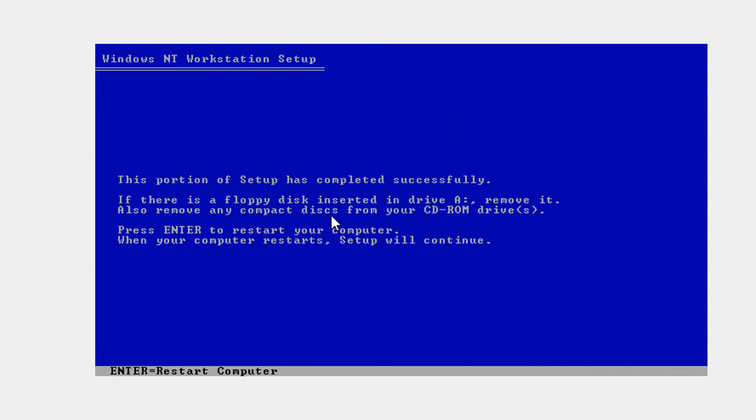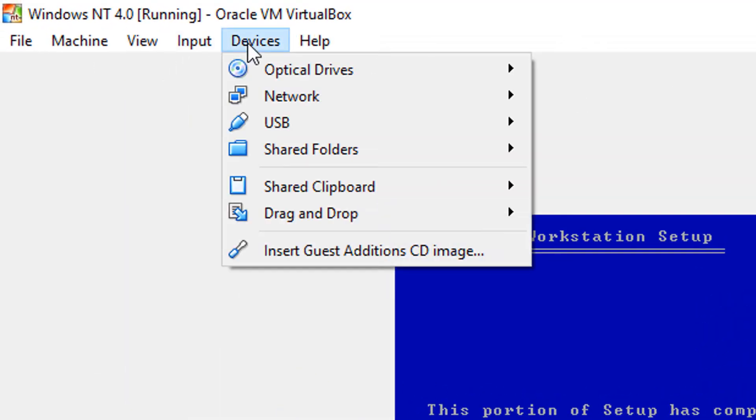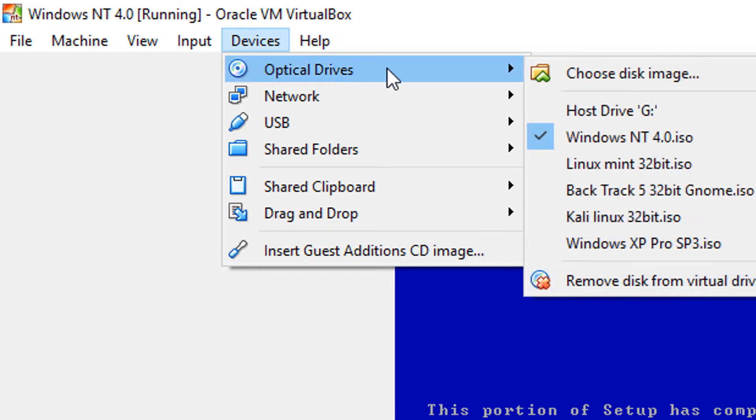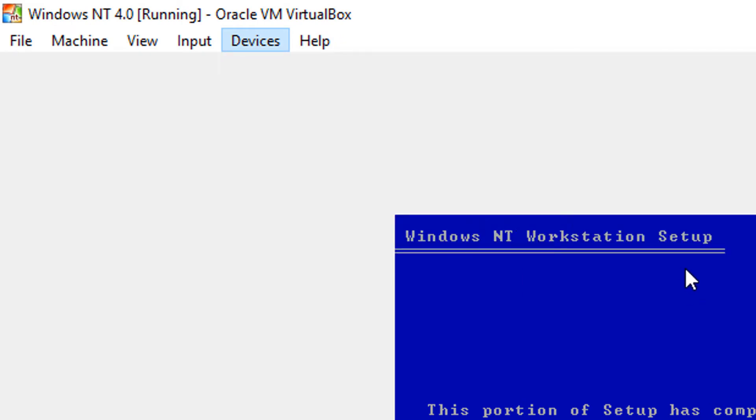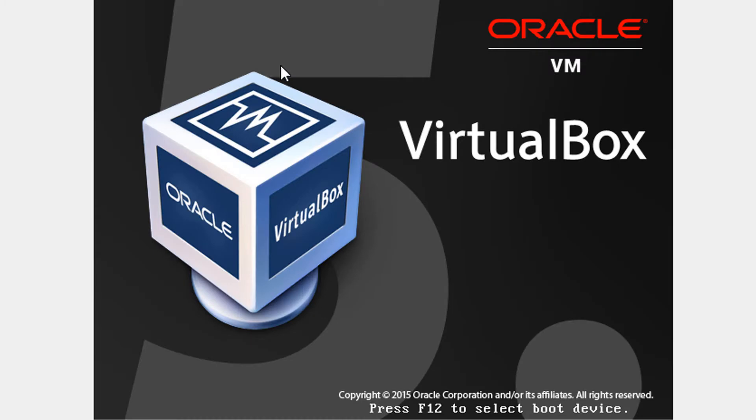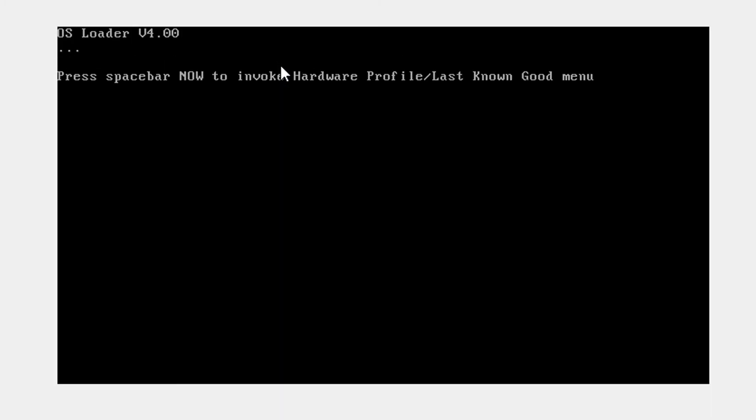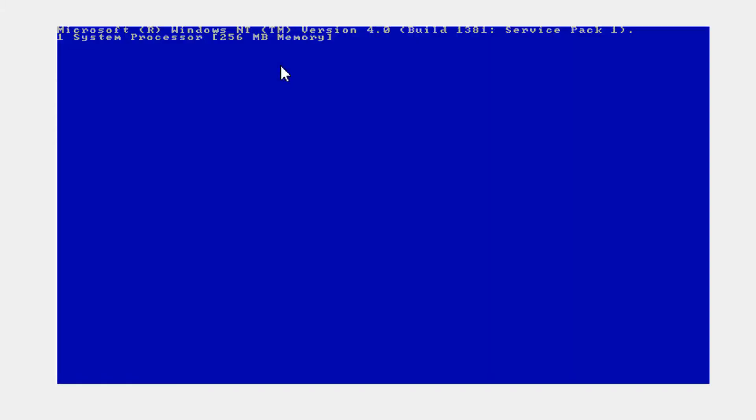And now what you need to do once this is done is do not click enter. Go to devices, optical drives and remove our disk. And now go ahead and hit enter on your keyboard to restart. Now you don't have to do anything, it's going to automatically fire up.